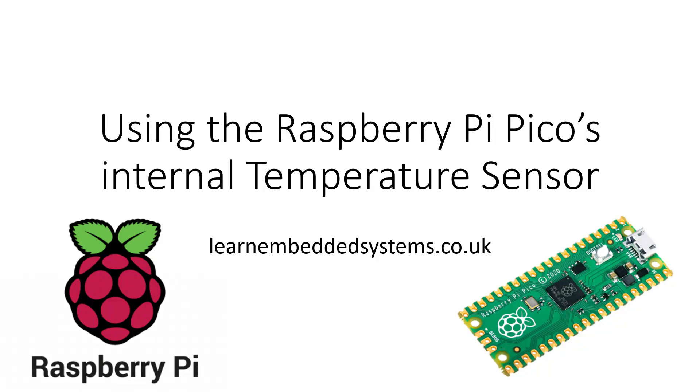You may have heard that the RP2040 chip on the Raspberry Pi Pico has a built-in temperature sensor. If you haven't, I suppose you have now. In this video we are going to cover how to use this sensor in your project.